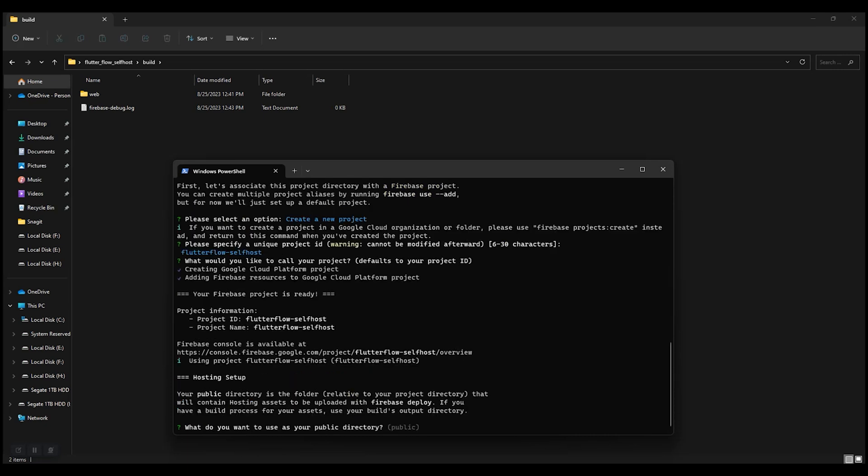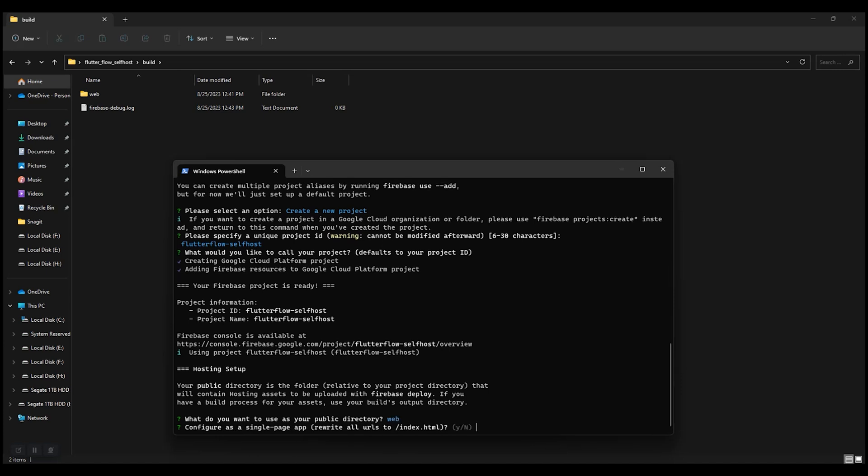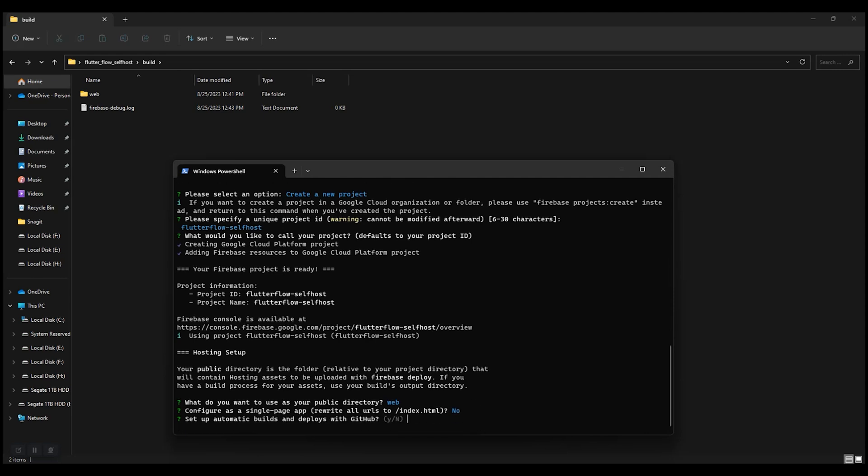It's asking what do you want to use as your public directory. Our project is in the web folder, so we'll be writing web. It's asking if it's a single page app, but ours is not, so press N and enter.